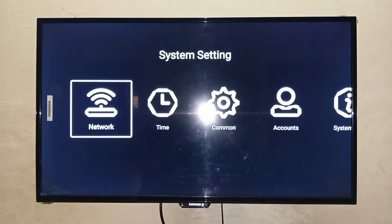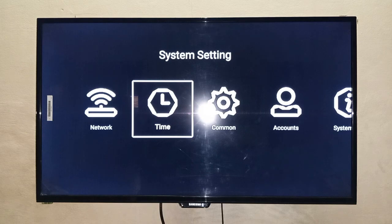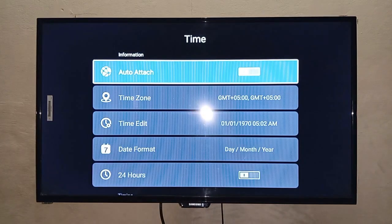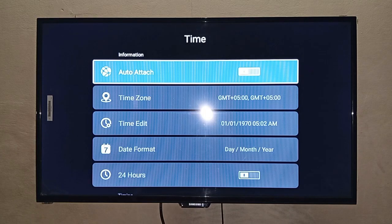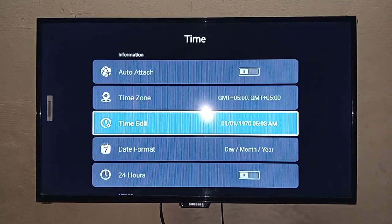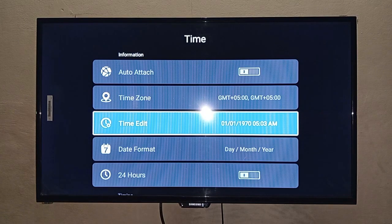Here the second option is the Time key. I will press the right navigation key and press enter for Time. Then the third option is Time Edit. I will press the down navigation key to reach Time Edit and press the enter button to open it.